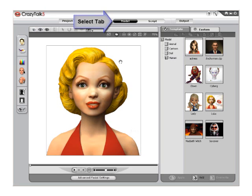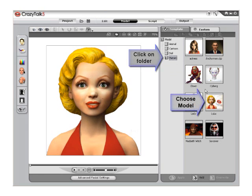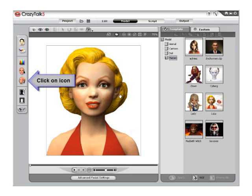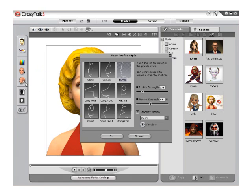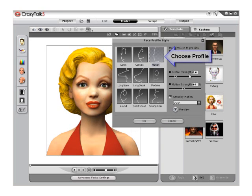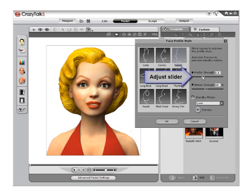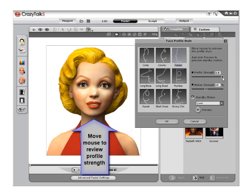Open CrazyTalk 5.0, select the model mode, then click the Human folder and select the Lulu avatar. This is a great example of a stylized human model. Click the Face Profile Style icon from the left-hand toolbar to launch the Face Profile Style menu. Choose the Human profile because it will work best with the Lulu model. Then slide the Profile Strength slider all the way forward and move your mouse around the character's head to see the range of motion.